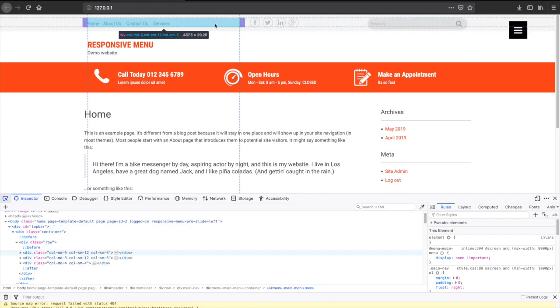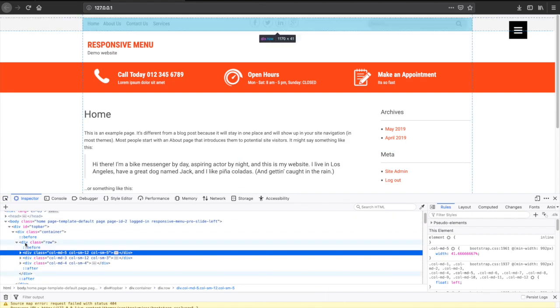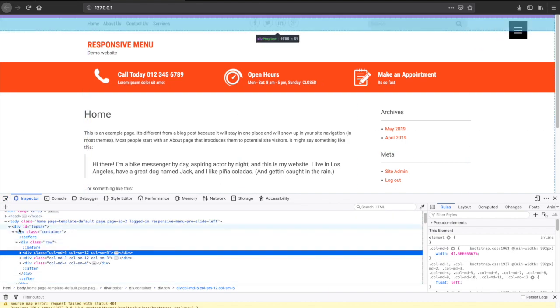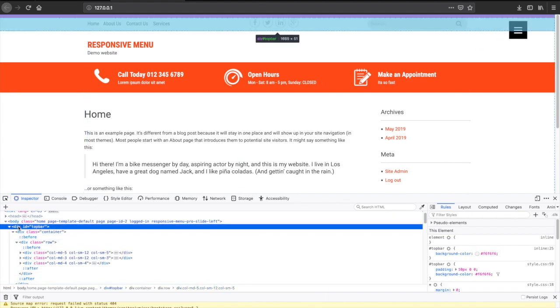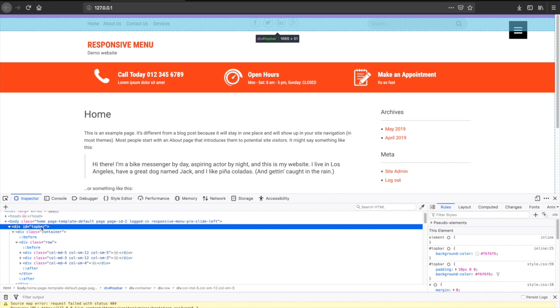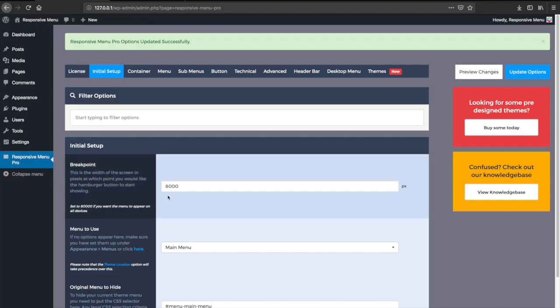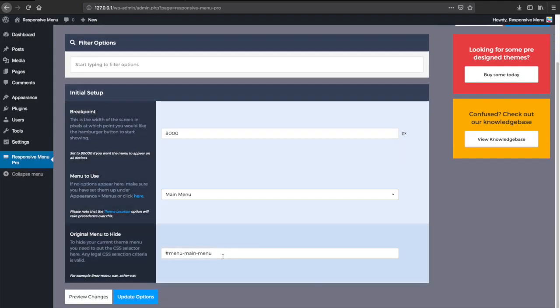So we can do the same again. We use our inspector tools, find an ID or class. Here it looks like an ID of top-bar. Select that, and then if we want multiple things to hide, we just separate with a comma and paste that in.